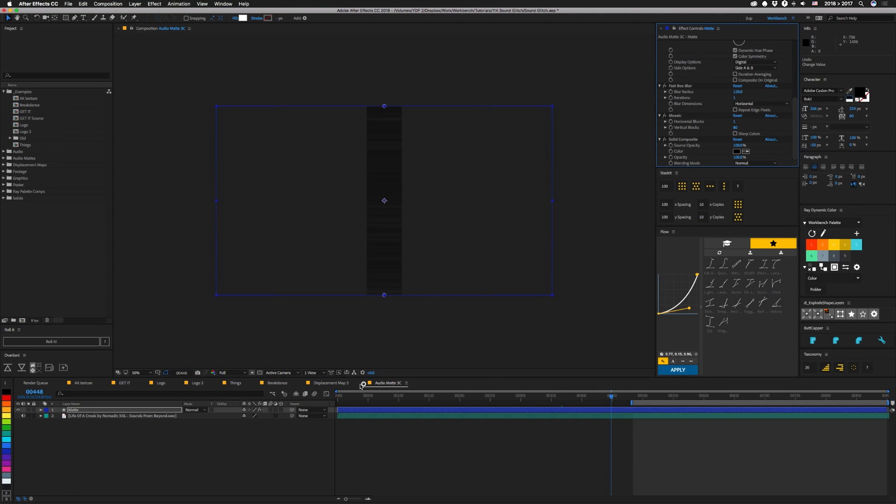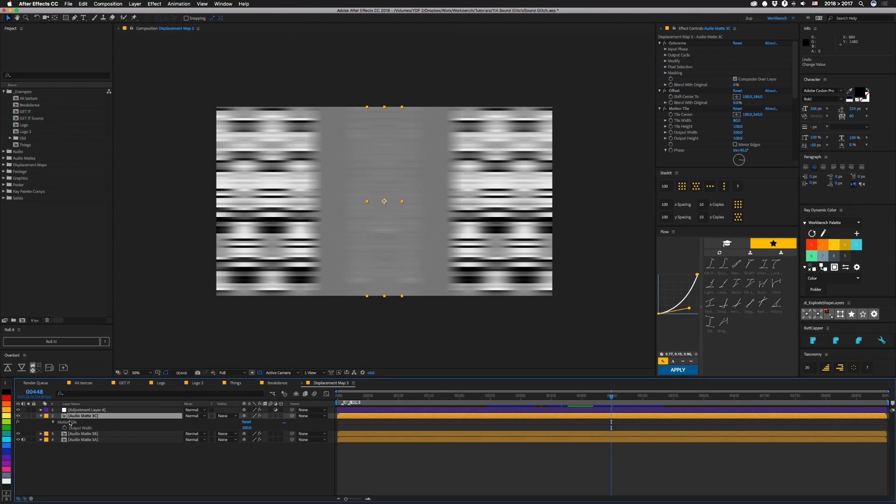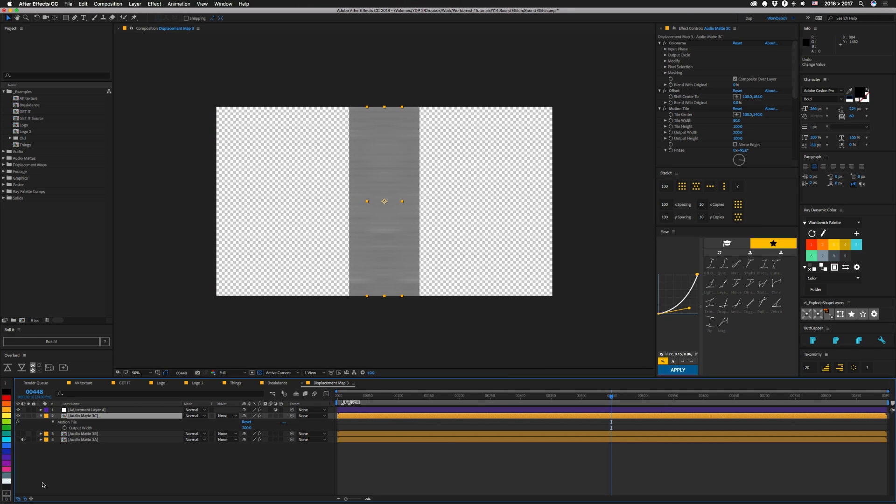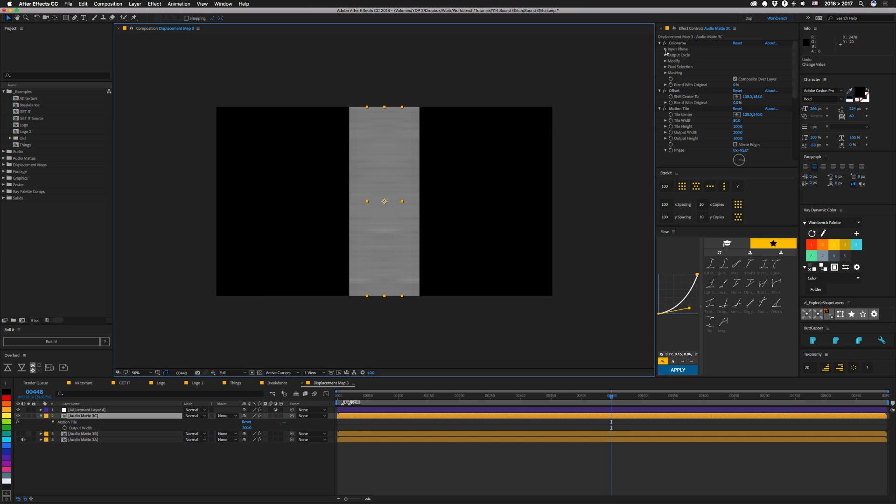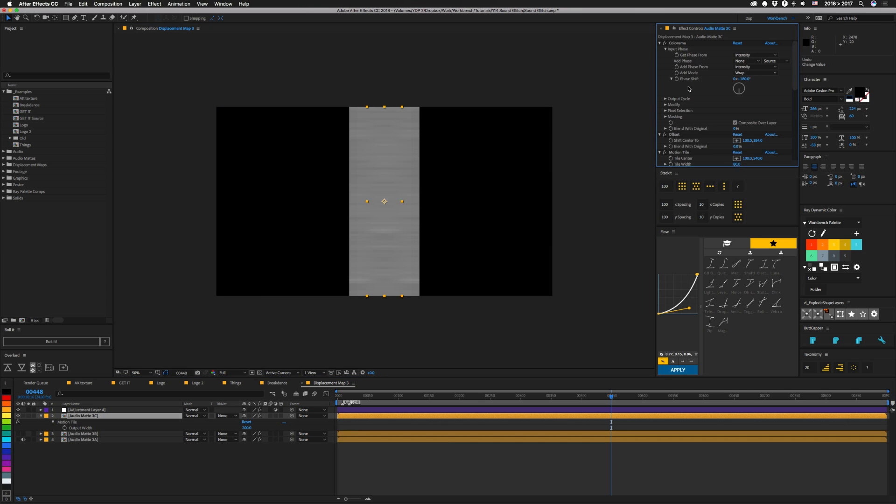So outside of this comp, back in our displacement map, I have a couple of things applied to these matte layers. I'll just turn these other two off so we don't have to worry about those right now. So the first thing is, when I have my displacement going, I want it to stay in the middle. I don't want everything to shift over to one side or the other, because then I have to move my comps around. I just want everything to be where I had it in the center. So I'm using just a colorama effect, and I have the input phase set to shift by 180 degrees.